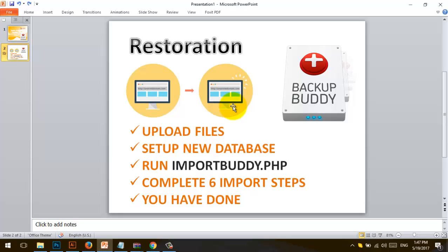In this video I will show you how to restore. First you need to upload your files to your hosting server, set up a new database, then upload and run the importbuddy.php file, and follow the instructions to complete the six import setup steps.